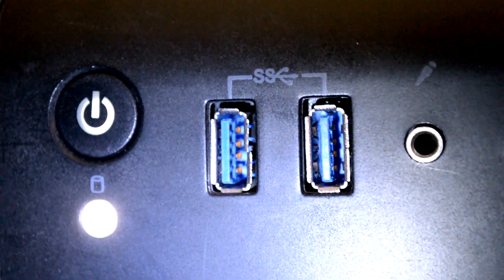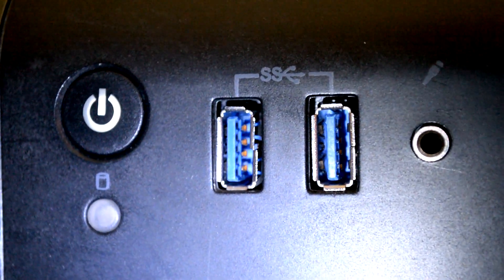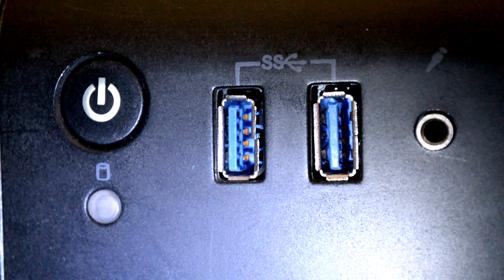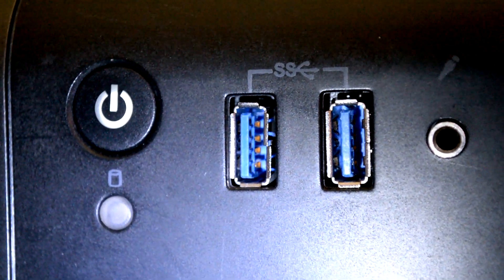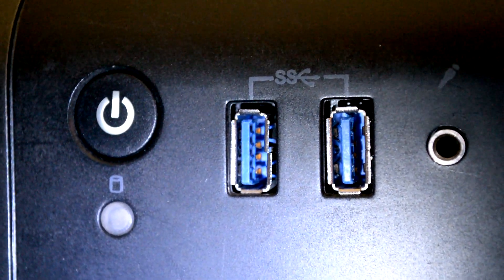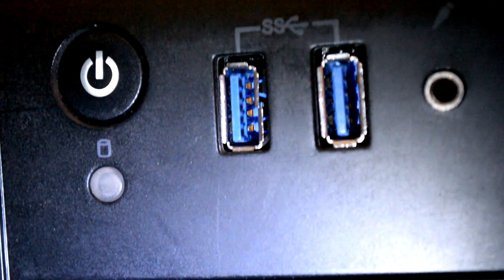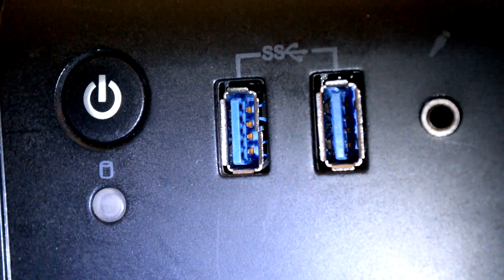Yep, and it's also blue. Most USB 3.0 are blue but not all, so count the connectors to be sure.